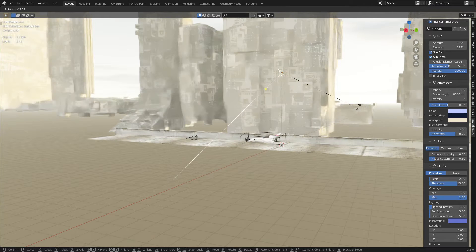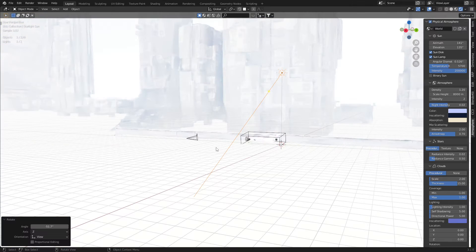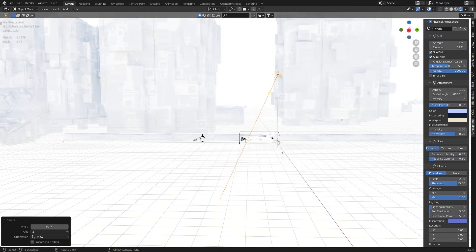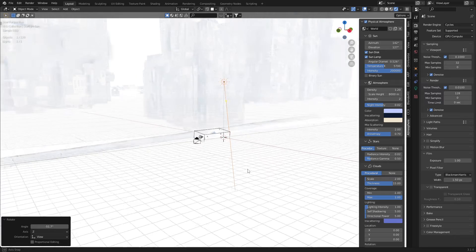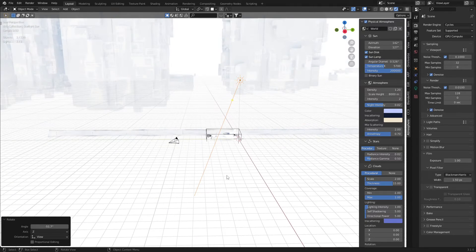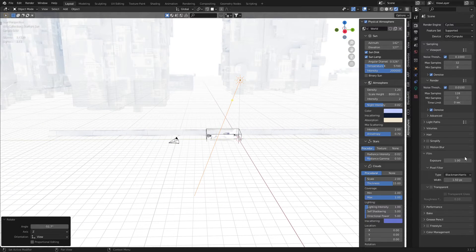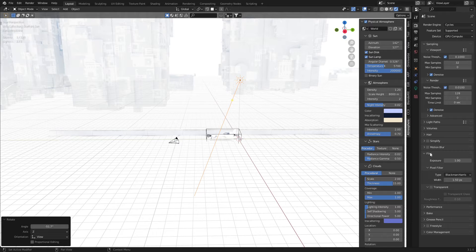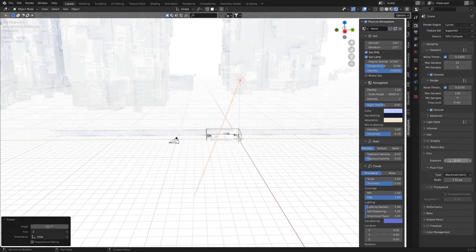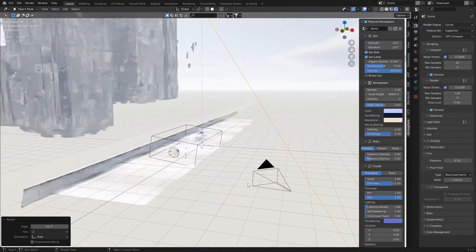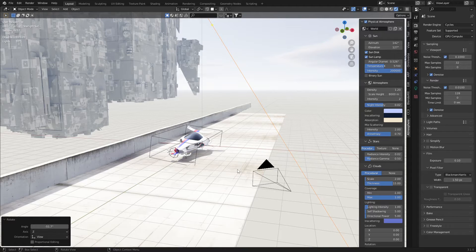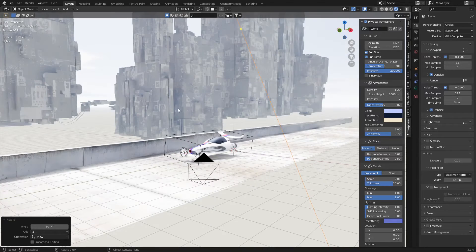We can rotate this around and obviously do sun things. As you can see when we've got the sun directly down, we come down into the render settings, exposure. We'll change that to about 0.1. And there we go. That looks a lot better. Something that you would most definitely see.